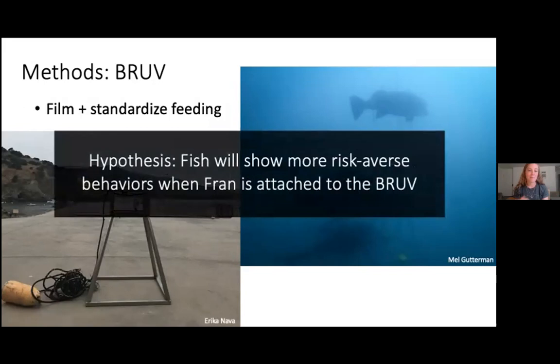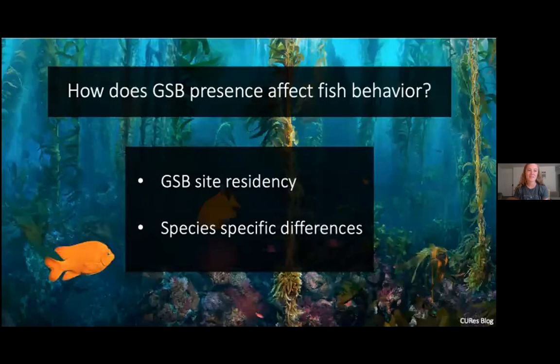Based on this, I am hypothesizing that fish will show more risk-averse behaviors when Fran is attached to the BRUV versus when she is not. So we're hypothesizing that our predator is scaring our prey. Going back to my main question of how giant sea bass presence affects fish behavior, I'm first hypothesizing that there will be some kind of a reaction.